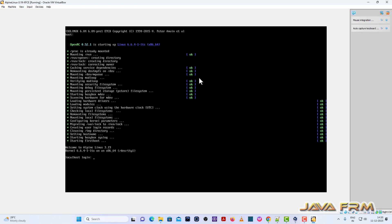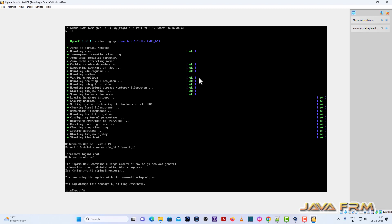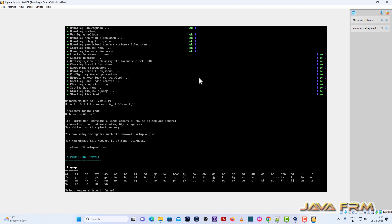Alpine Linux has started. First, login as root. We are going to start the installation — we need to execute scripts. setup-alpine is the first script we need to execute, and this will install the base operating system.